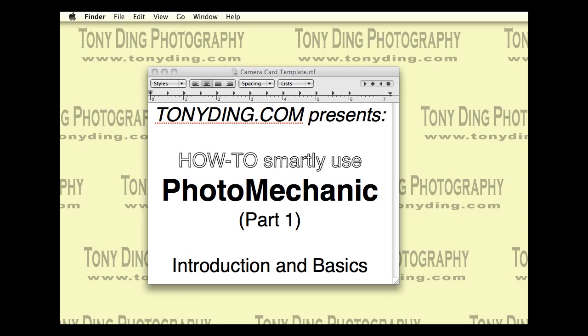Hi, welcome to TonyDing.com and my online tutorials. This is part one in the series on how to smartly use the Photomechanic software.